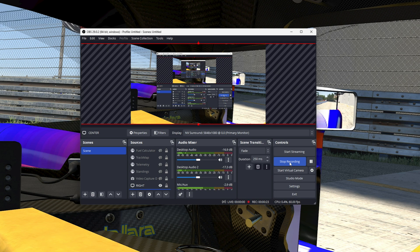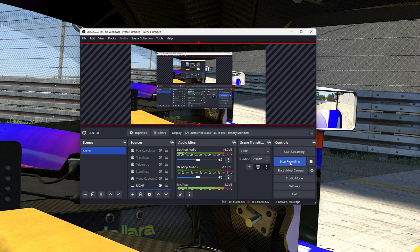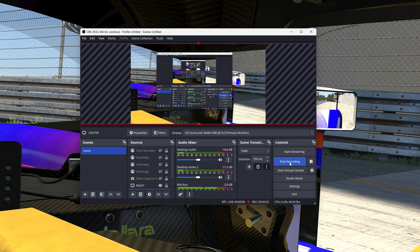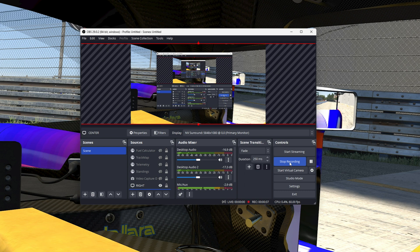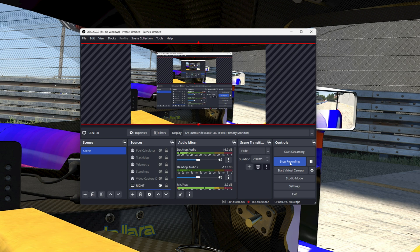But I love RaceLabs. I like using the overlays, but I would open them and they would be visible to me. I would have to look at them while I'm racing, and I had two problems with that. One, I just don't want to see all that stuff all over the screen while I'm driving.